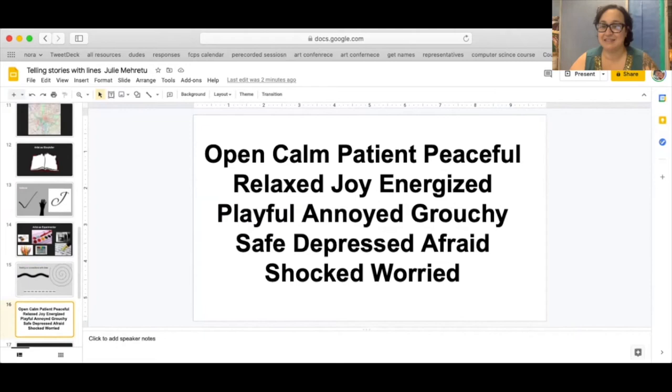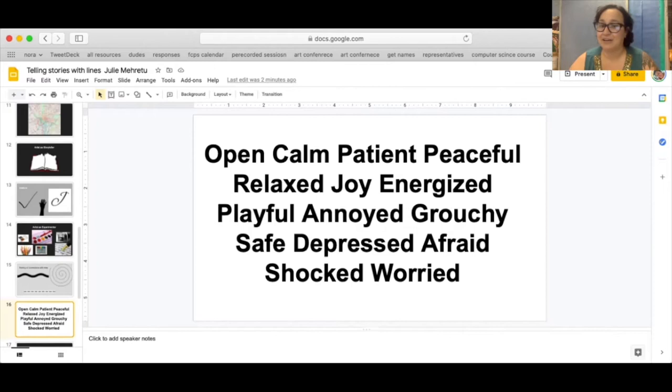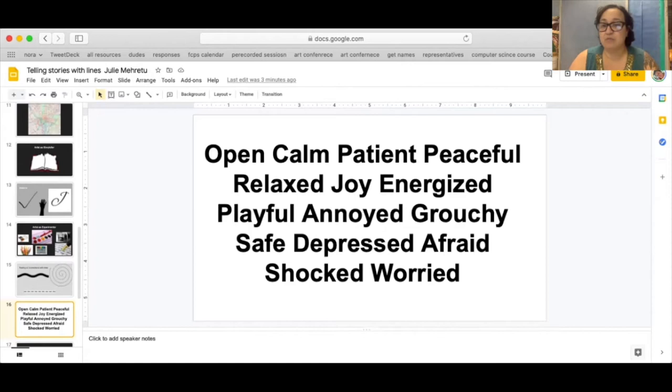For example a mark that you make to express joy might be absolutely different than one that you use to make grouchy. It might also be lighter. It might be done much quicker. It might be more rounded. Grouchy might be more sharp. It might be darker. It might be done with more force.